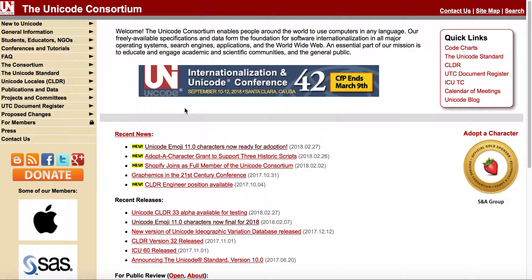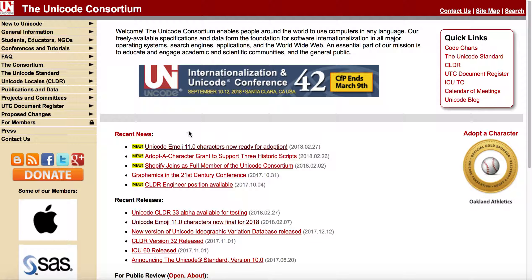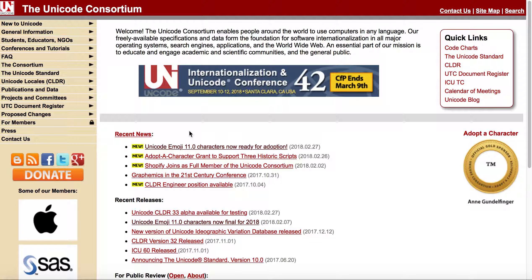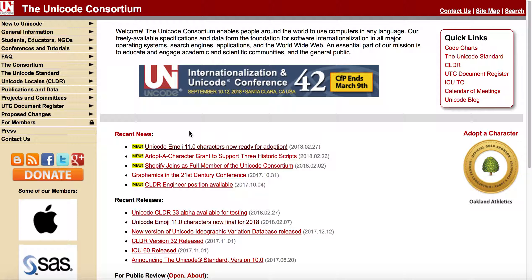Ultimately, what that means is you have what's called internationalized domain names, or IDNs, which emoji domains fall under. Unicode is responsible for basically either enabling or disabling, or allowing or not allowing, versions of emoji characters—existing emoji characters as well as new emoji characters.